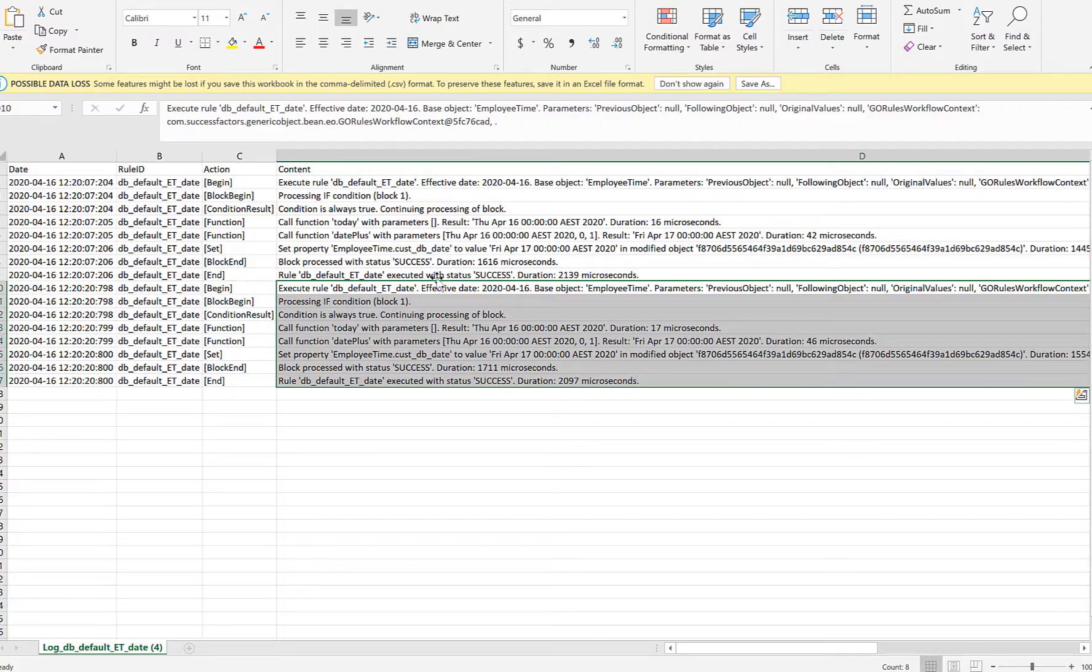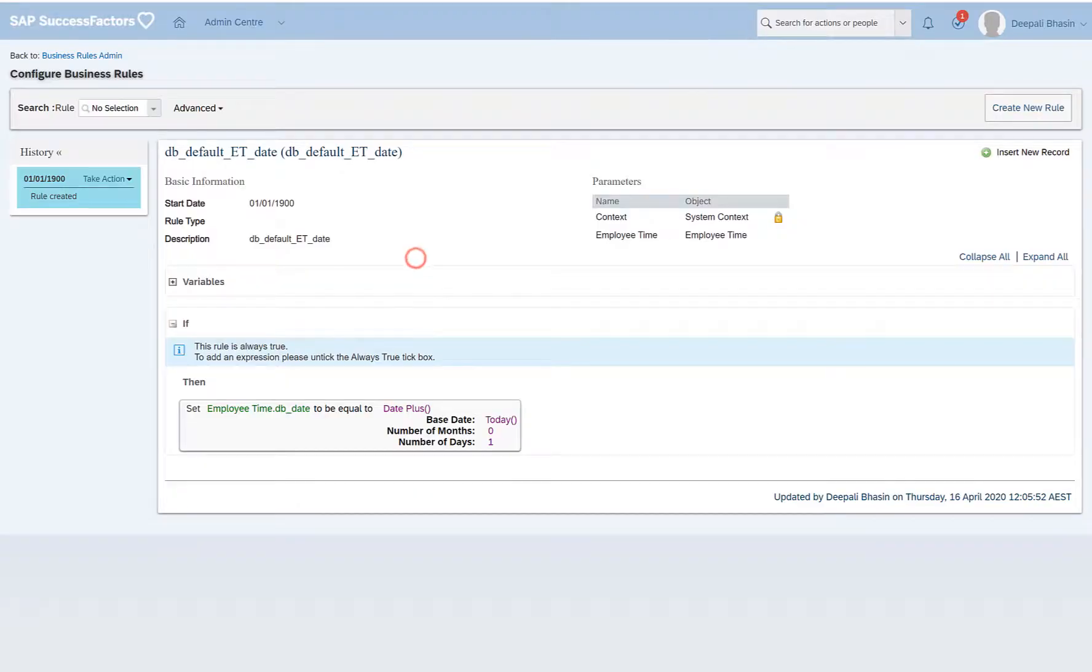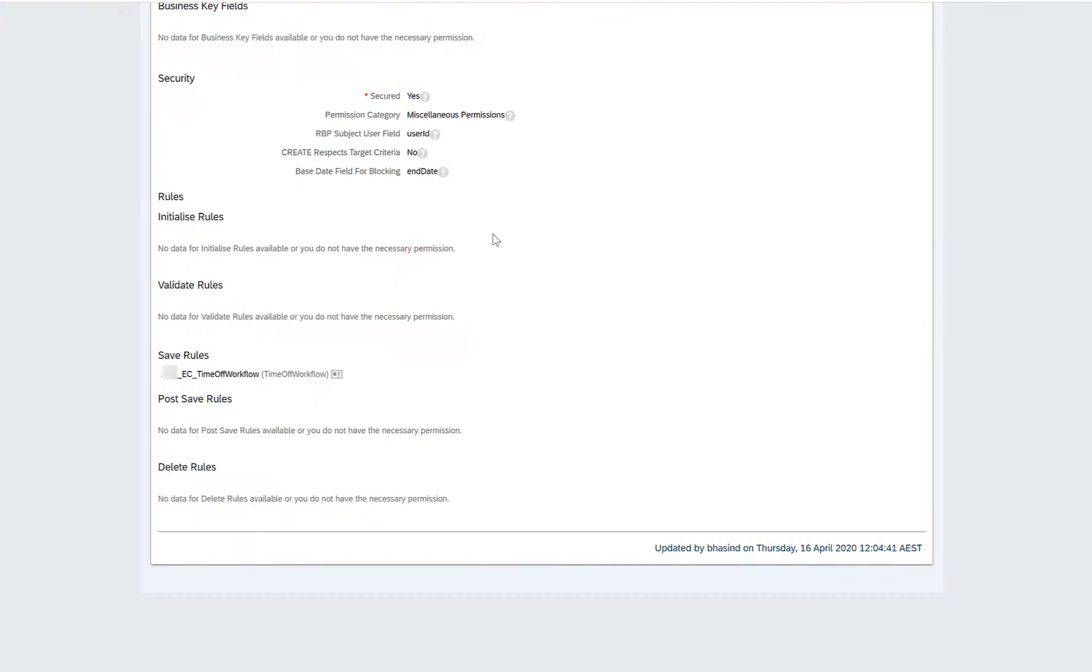So this is how we can create the on-change rules. The idea here was just to show you how we can configure things in the system. Rules can be very complicated and lengthy as well, and it all depends upon what scenario you are trying to implement. This was just a basic one to give you a hands-on so that you can move around in the system and make your own way.